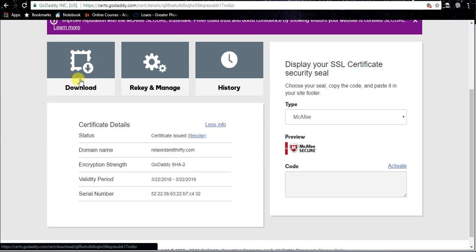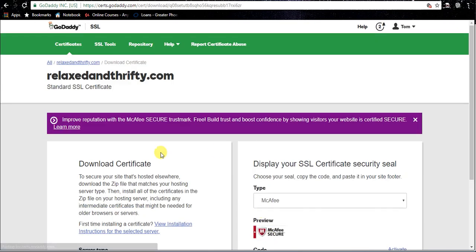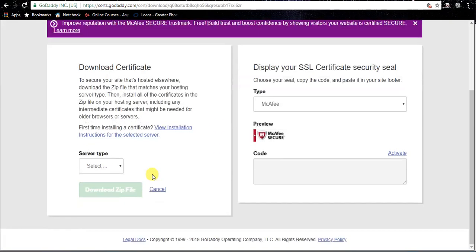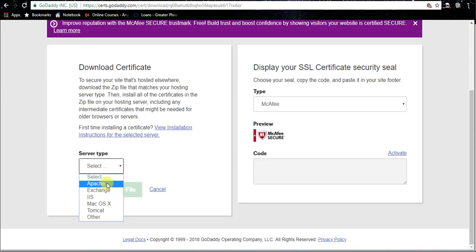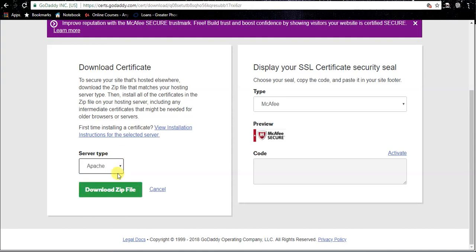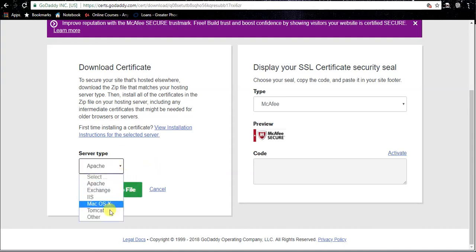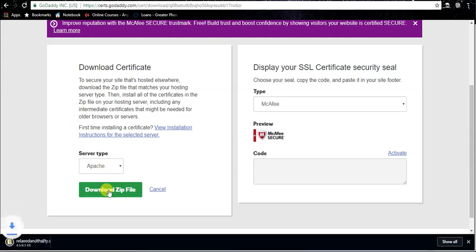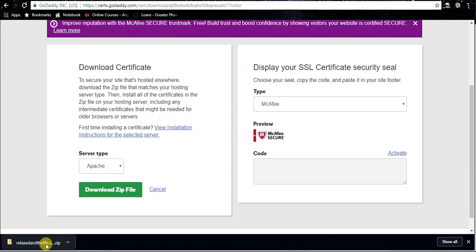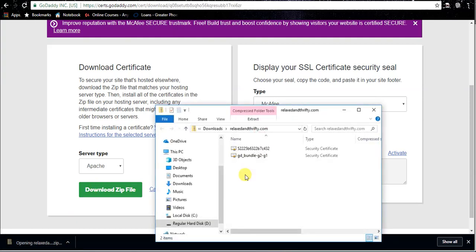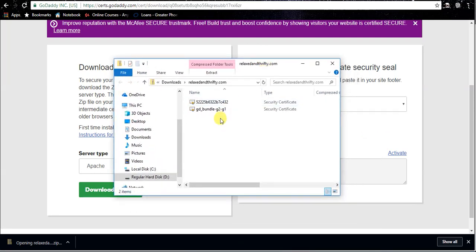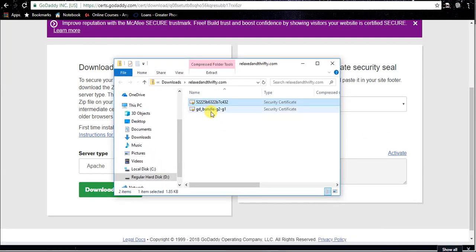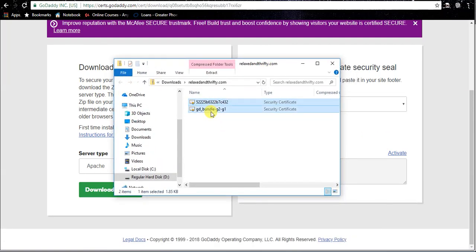We're gonna go ahead and click manage and it's gonna give you this option here - download. That's what we need. We're gonna go ahead and click the download button. If you're on cPanel, your server type is apache. We're gonna go ahead and select that. If you're a third-party SSL, this is gonna be different for you, maybe if you have something besides cPanel. But we're gonna go ahead and download the zip file. If I open it up, we'll see that we have two files there - we have our bundle and a regular cert file.